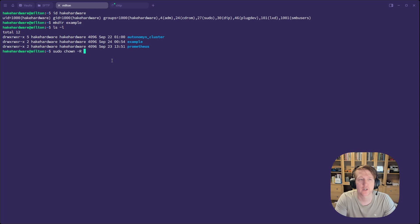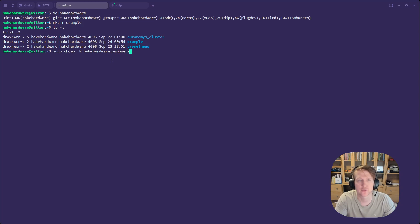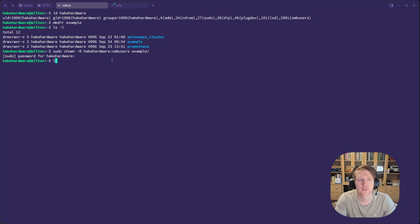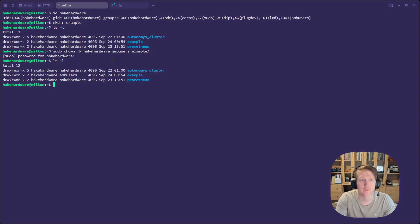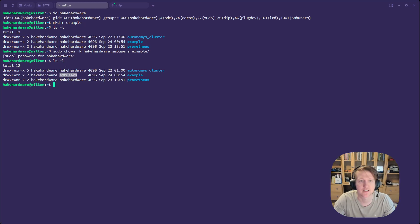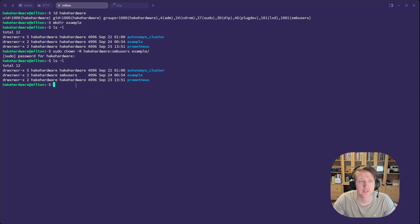So we'll do sudo change ownership. We'll do dash R. What we're going to do is we're going to leave it as HakeHardware for the user, but we're going to do SMB users for the group. And then we'll do example. So now if we do that, we see that SMB users has access, read and write access to this directory. So that's how you would set the ownership for the directory.